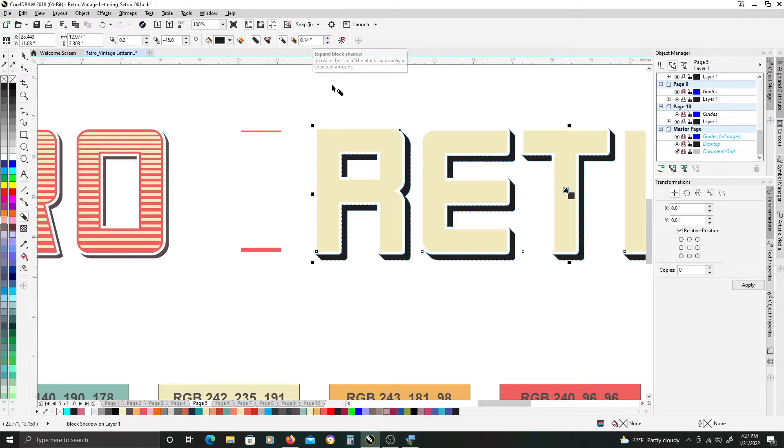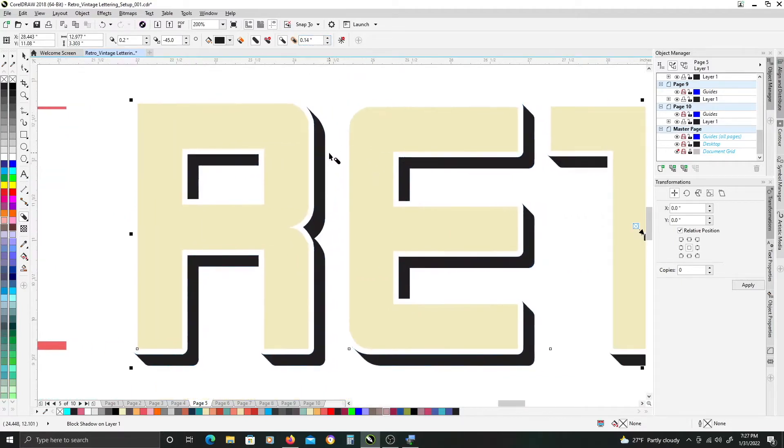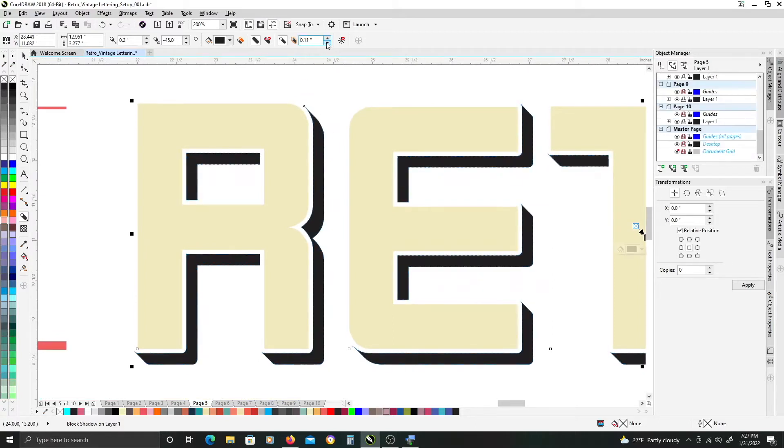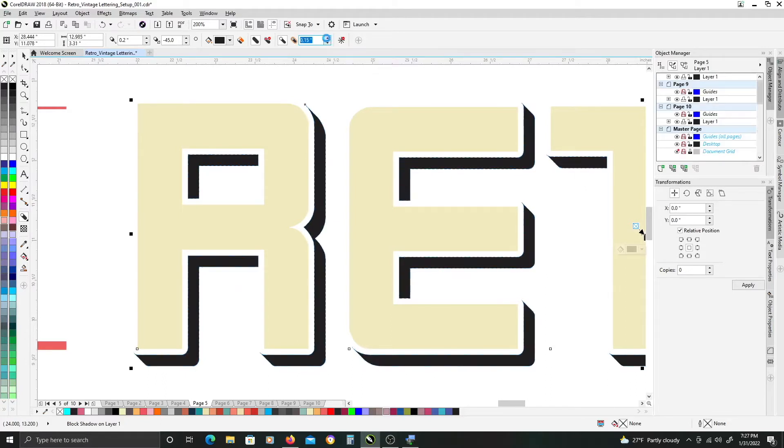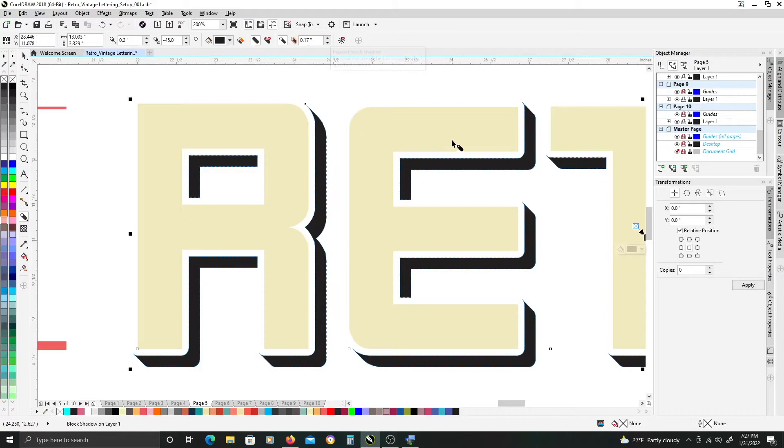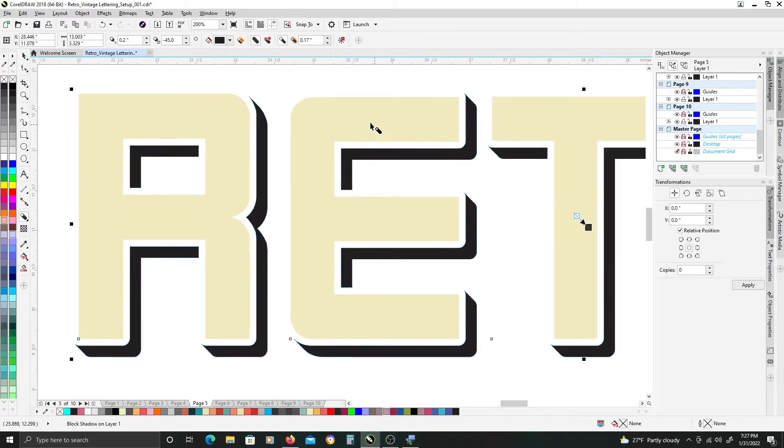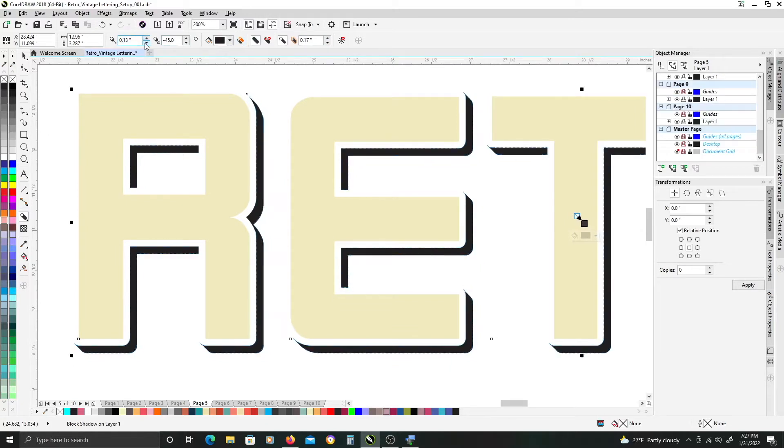So now once you have it offset like this now you can play with your settings to get the type of thickness you want for the depth or distance of the offset and then you can play with the thickness of your offset shadow.